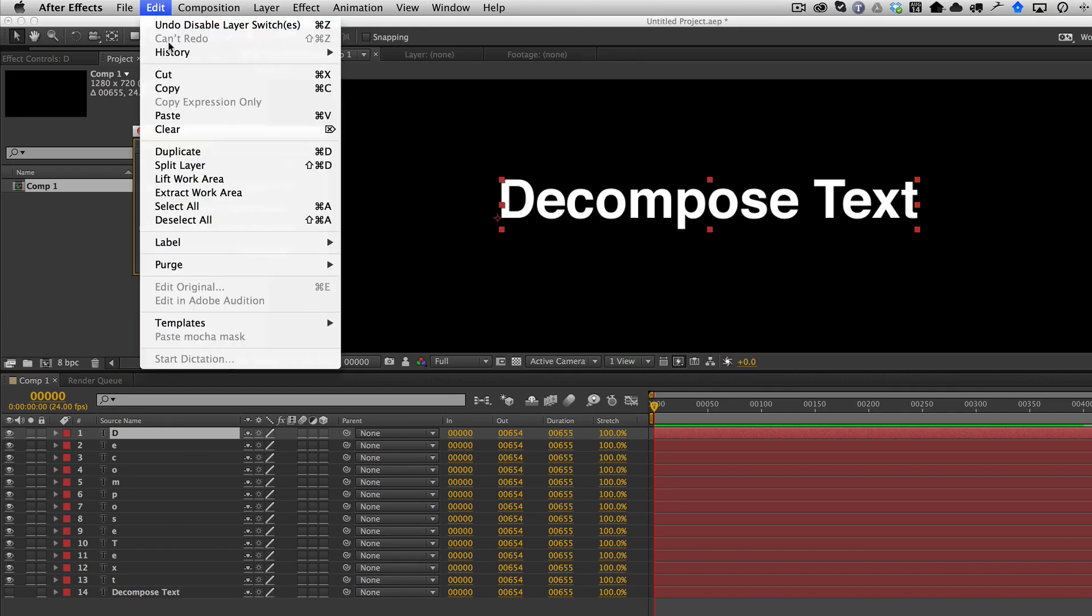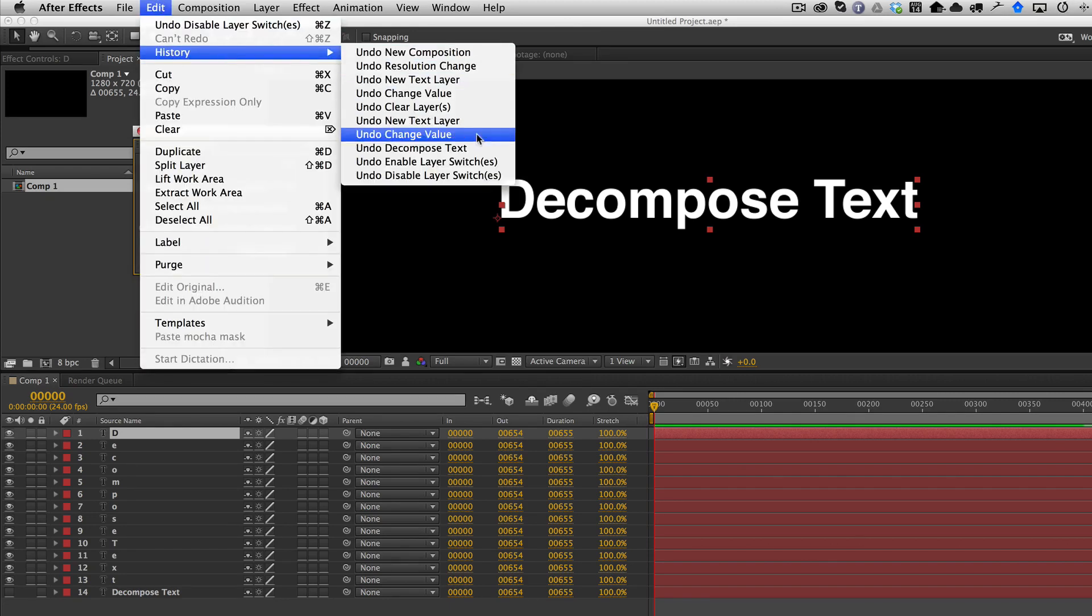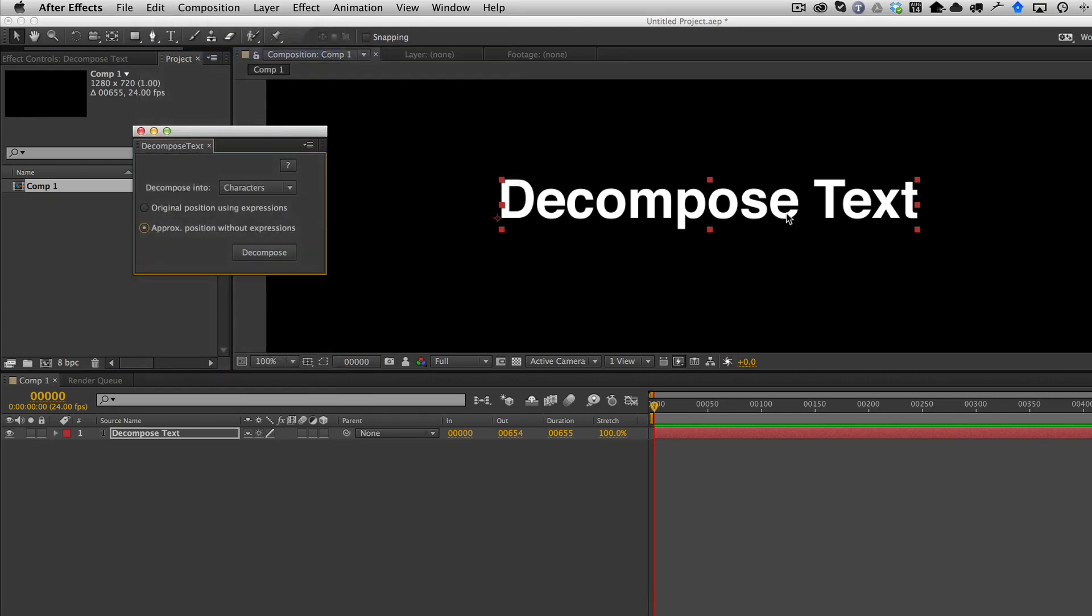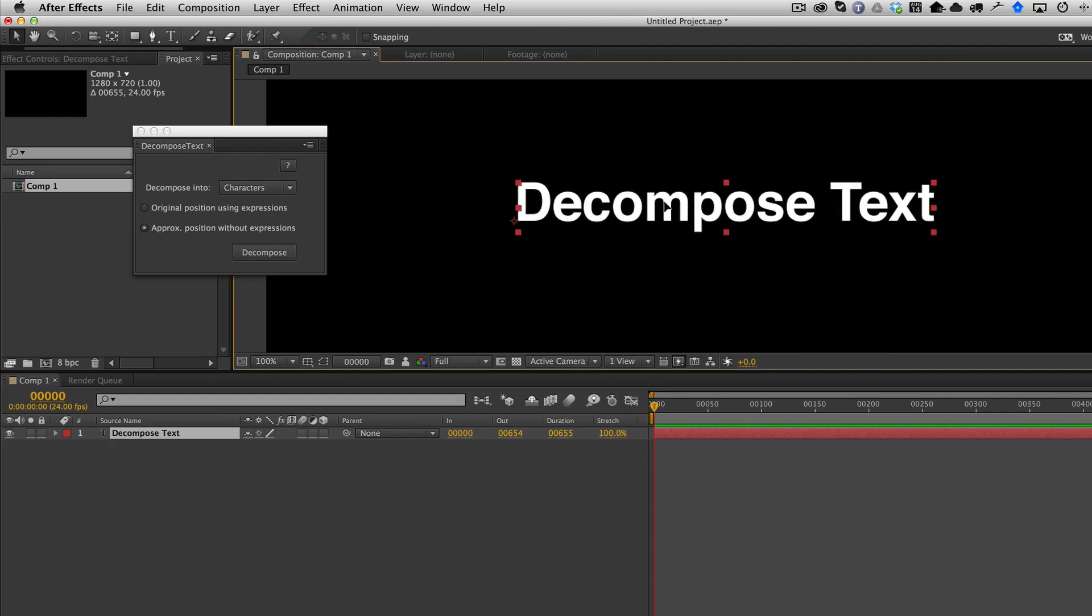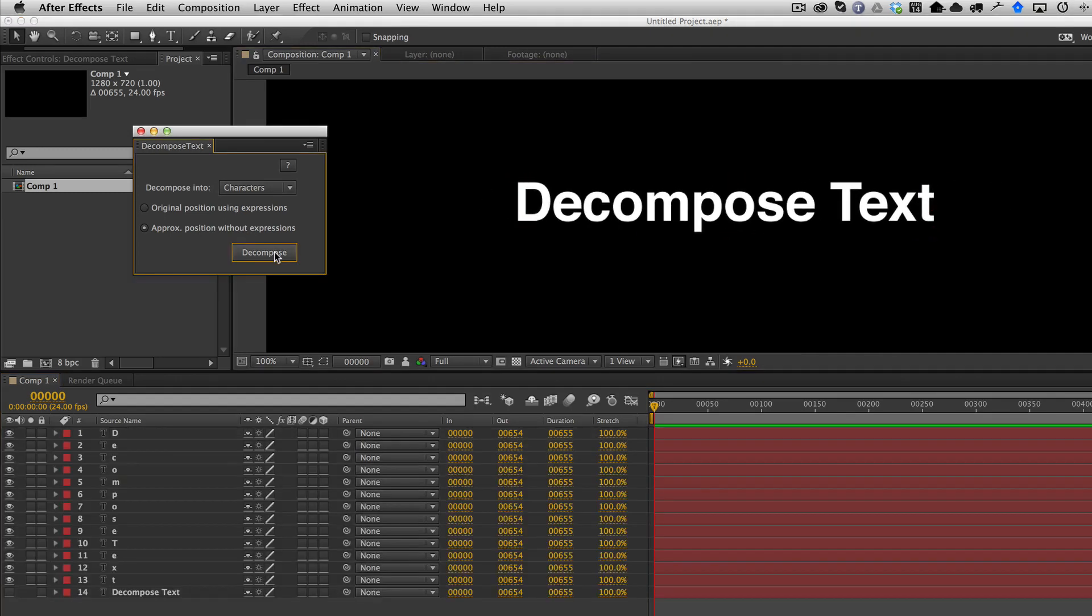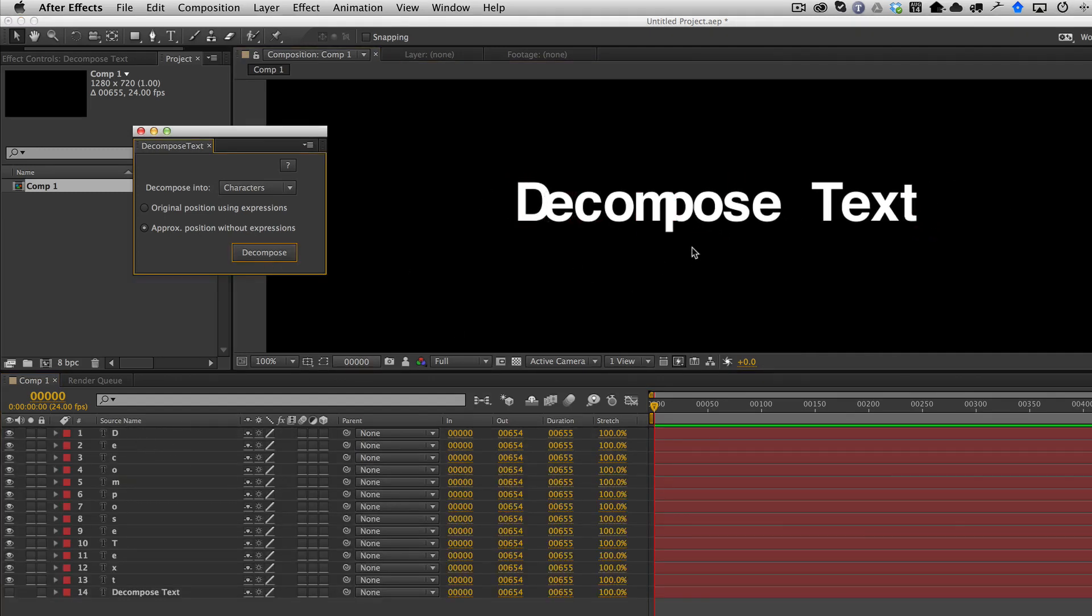And so I'm going to go ahead and undo the previous decompose. So I'm just with my text layer alone. And this new mode, when I do it, now you can see that the text characters change position slightly.